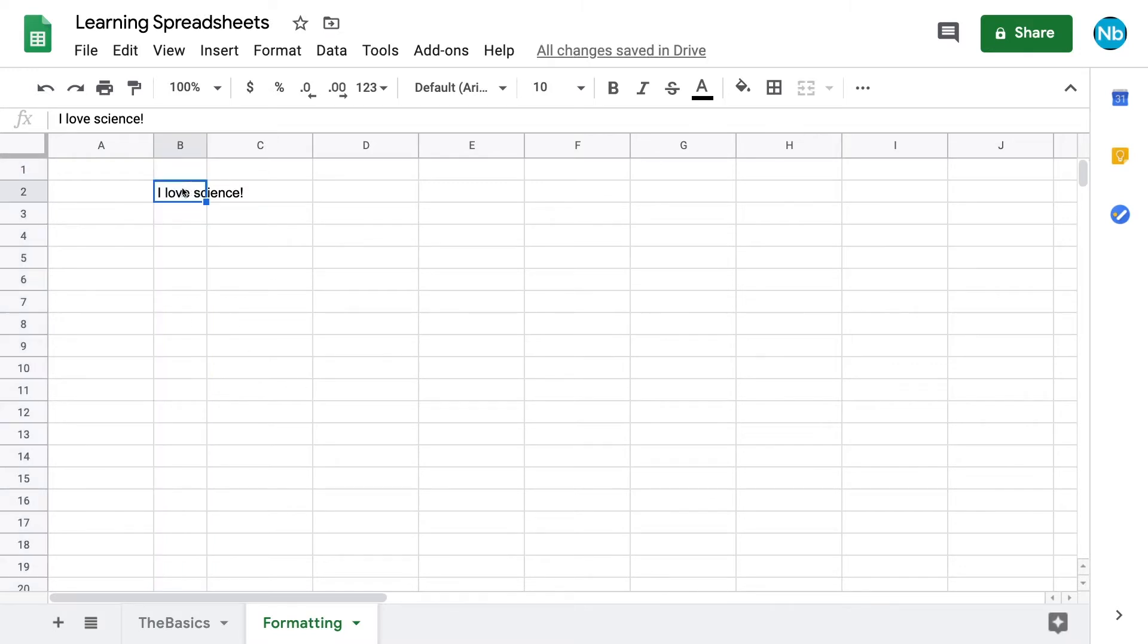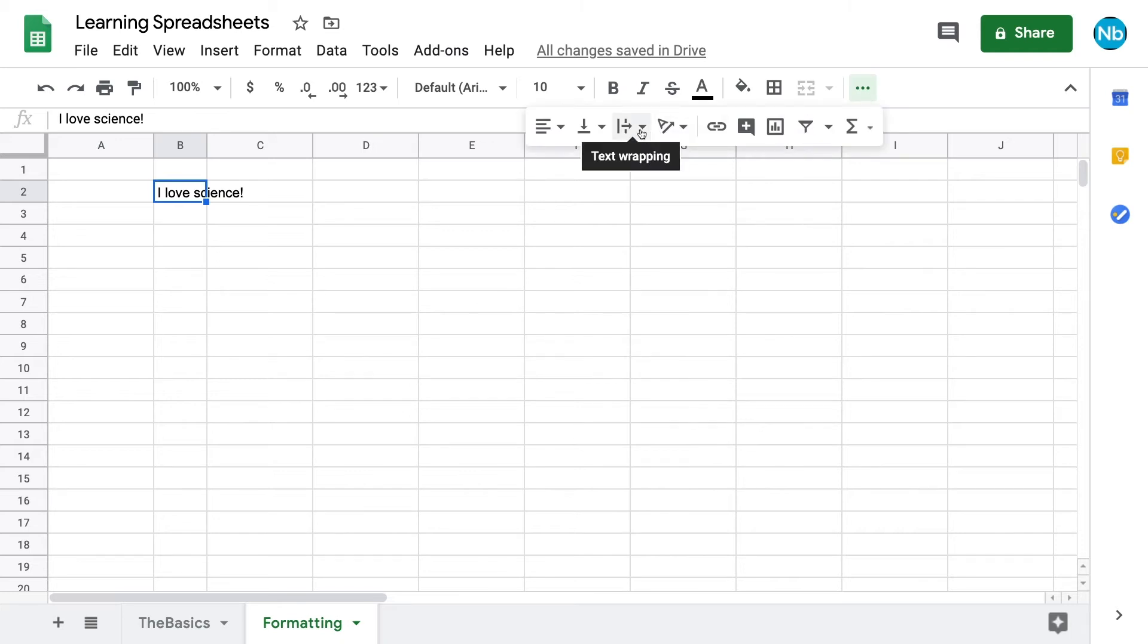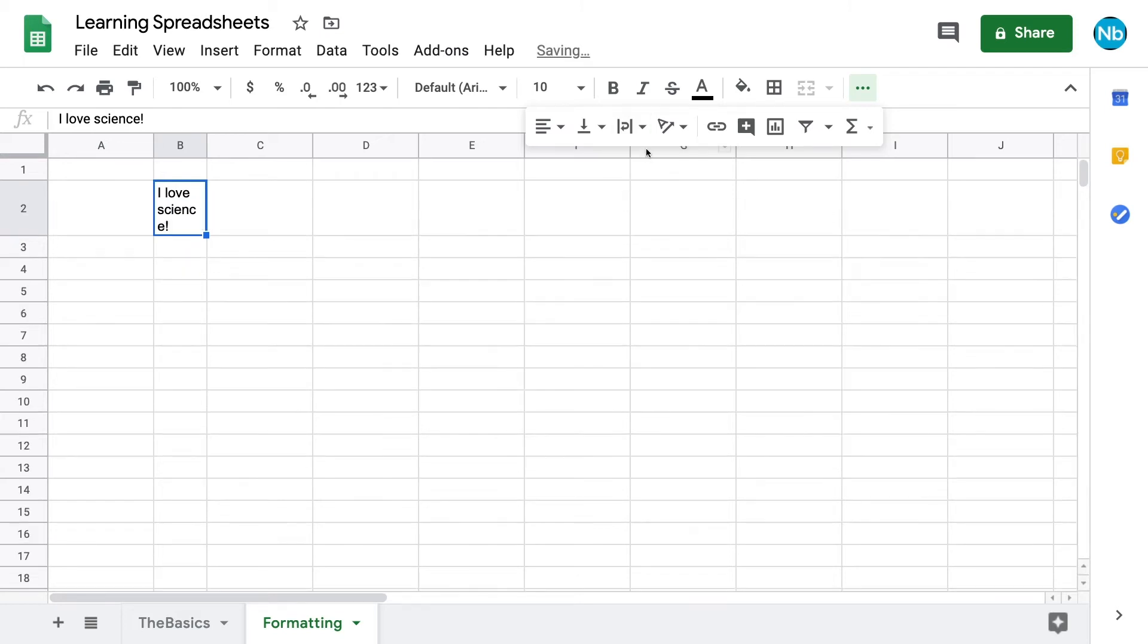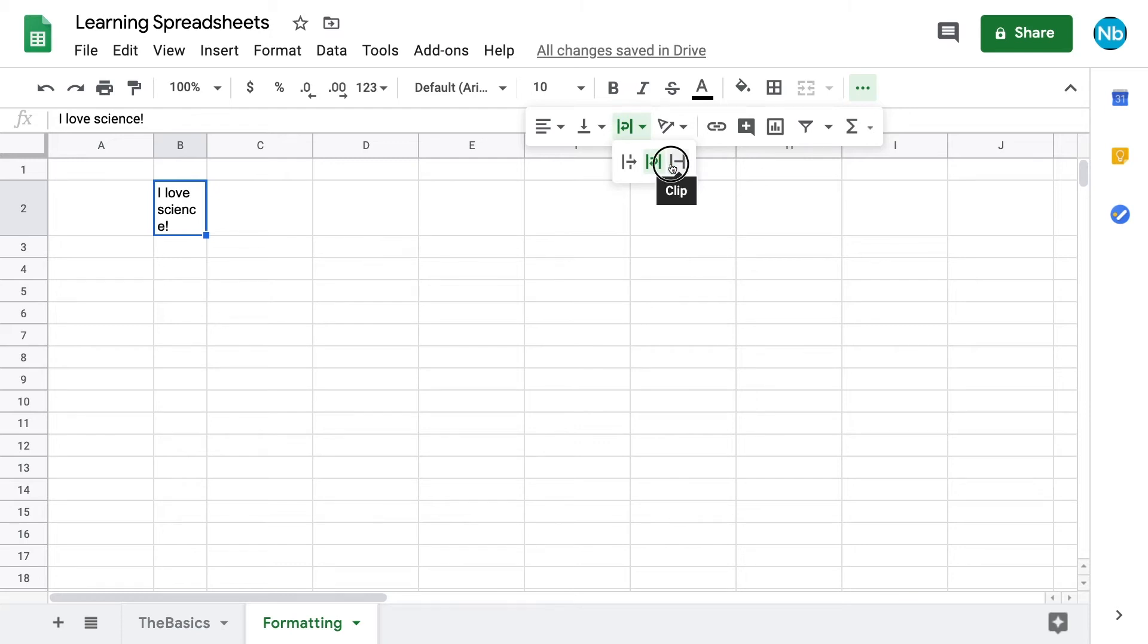If we have text that doesn't fit inside our cell, it will overflow into the next one. If we don't want that to happen, we can change it in our toolbar by finding where it says text wrapping and either selecting wrap down to make it expand the cell size or clip so only what fits in the cell is showing. This won't delete any extra characters, just hide them.